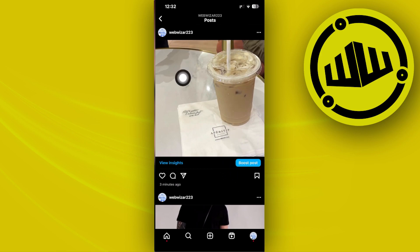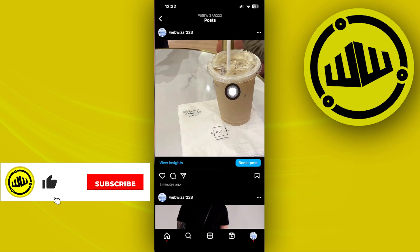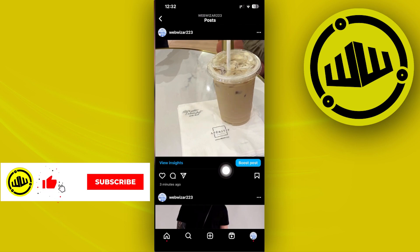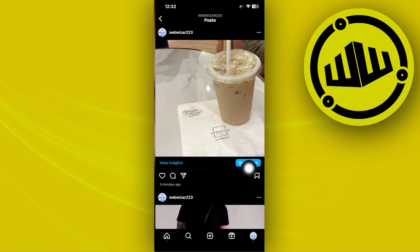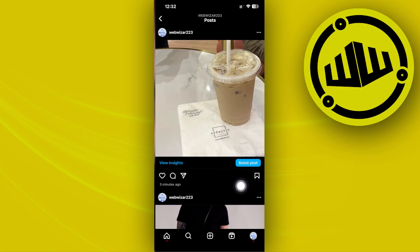If this is the specific post that you have an ad currently running on and you want to pause this ad, what we need to do first is to tap on this option wherein you could edit the settings of the specific boosted ad post. From there you can go ahead and edit those specific pause options.